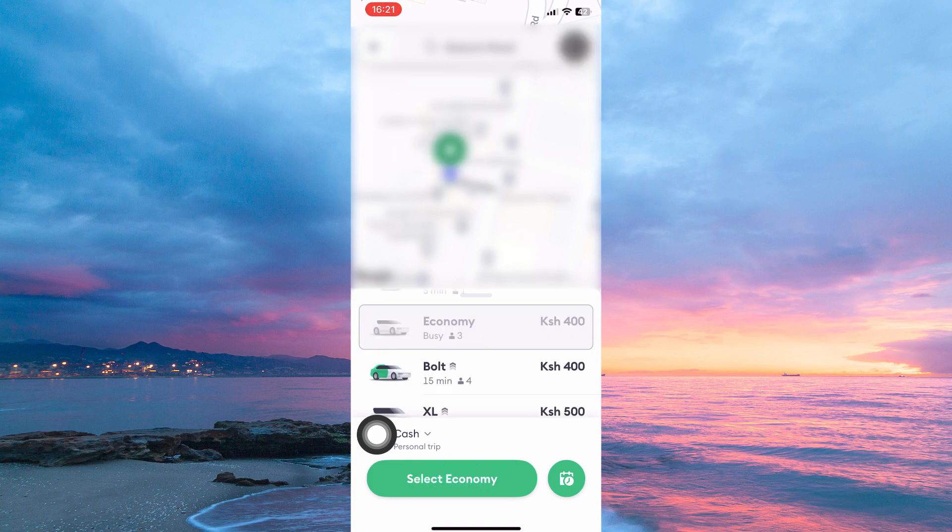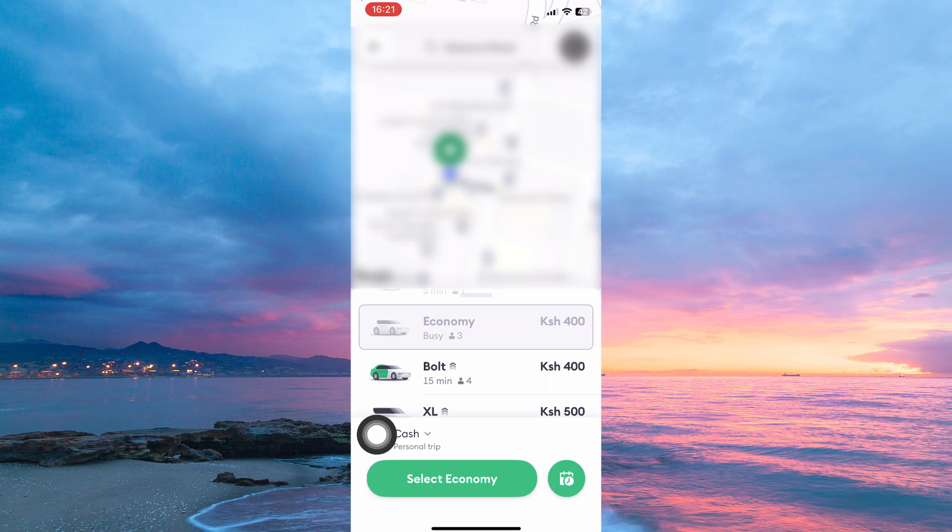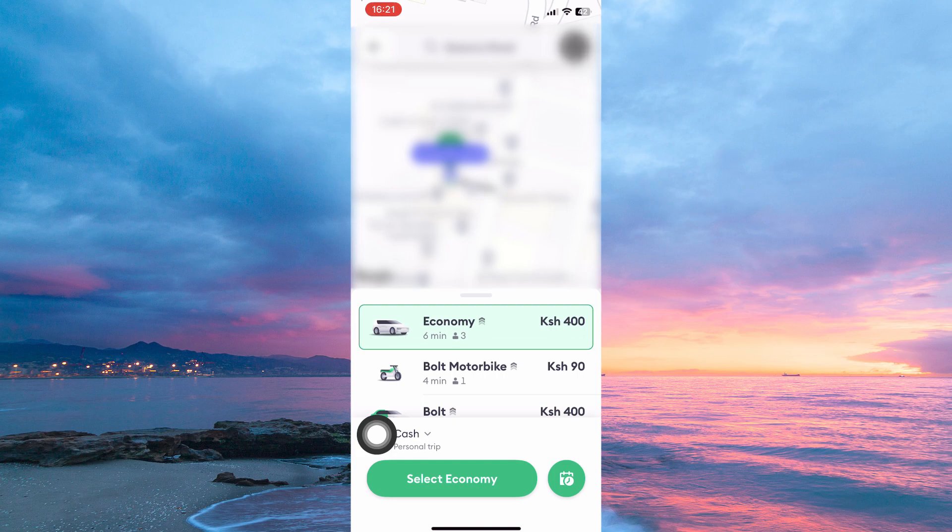Immediately, Bolt will start searching for a driver who is closer to your pickup location. Once the driver accepts your order, then you would have successfully ordered a ride on Bolt.